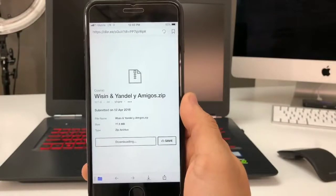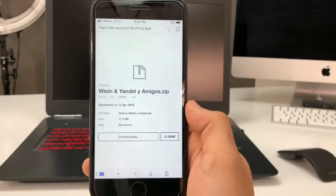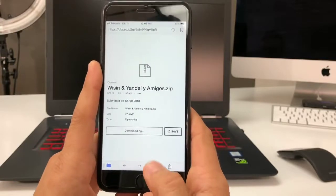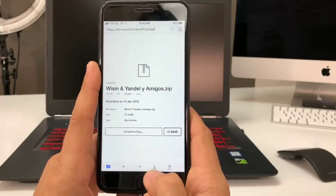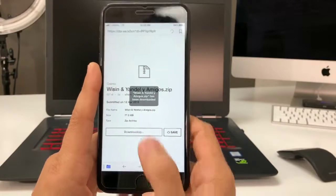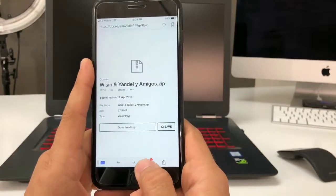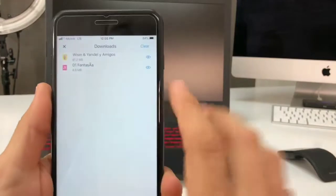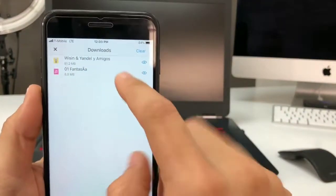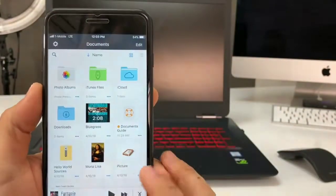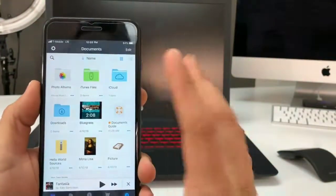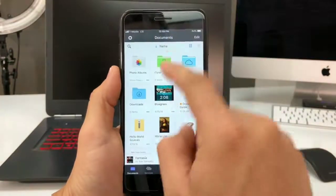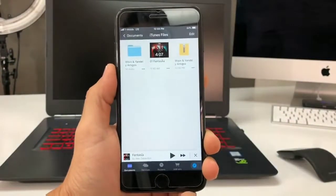After a few seconds it will complete the download. To check your downloads, select the bottom arrow — the download indicator. Once it's done, select it and there's the song right there.